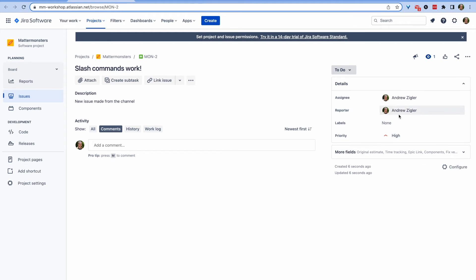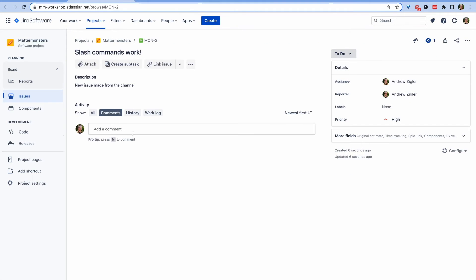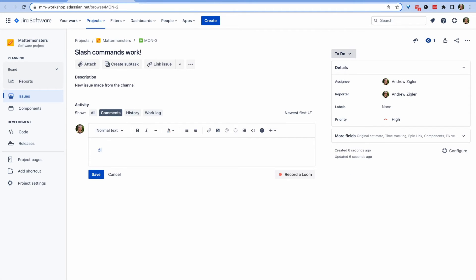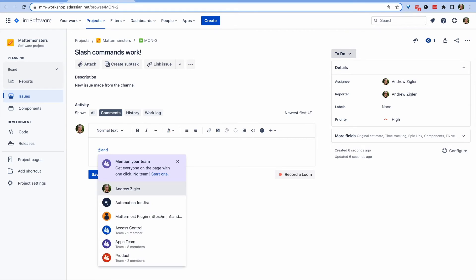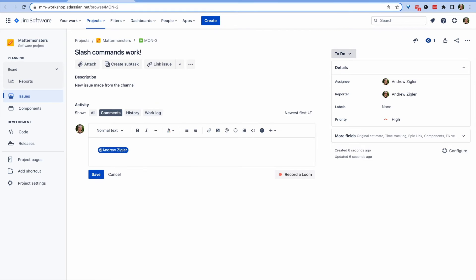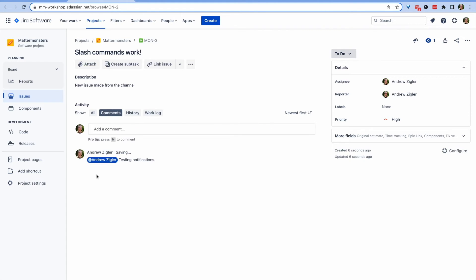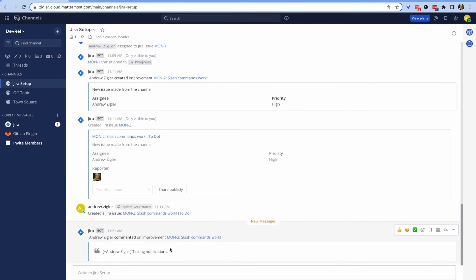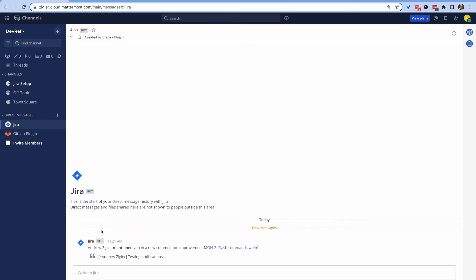You can receive notifications from Jira in two different ways. Since we have a subscription set up in one of our channels, dropping a comment on an issue will put a notification into Mattermost. But since I tagged myself here, I'll also receive a DM notifying me of that tag directly from Jira.